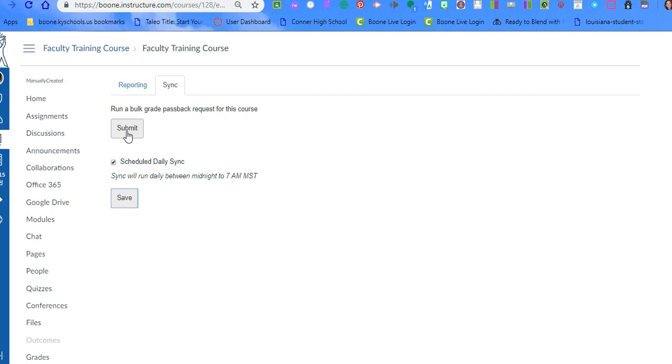Submit will push grades immediately. Everything that is checked, the sync will just sync the grades that have changed or maybe it's new assignments. That does it overnight where this particular one pushes it immediately. So that's how we get it to set up.